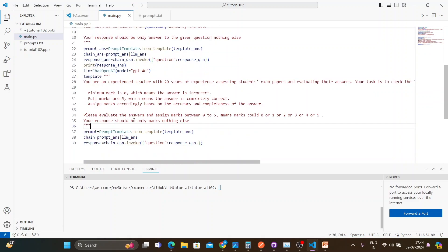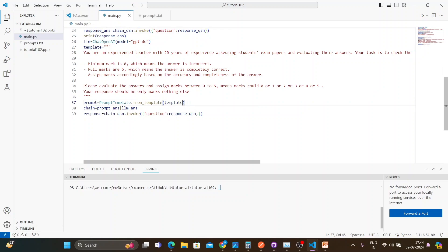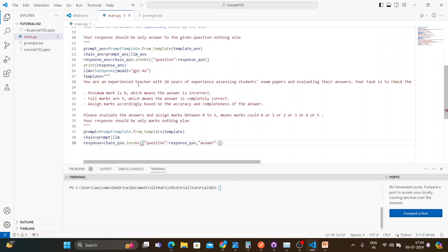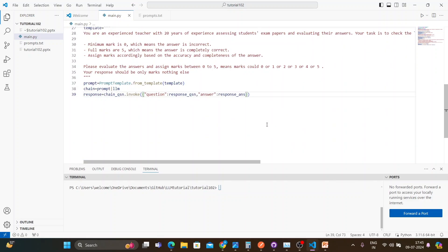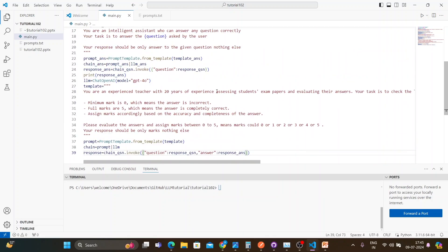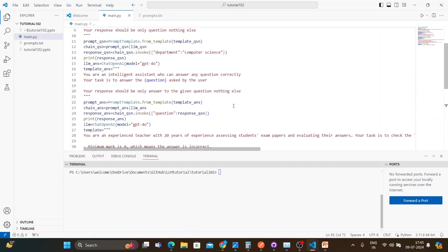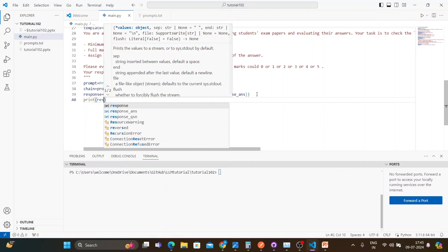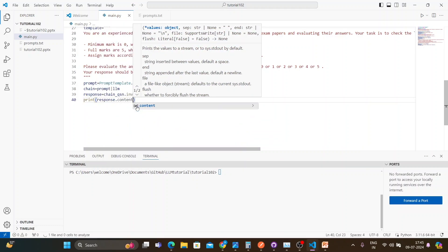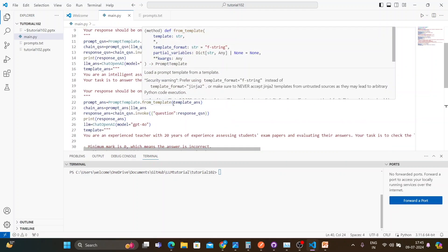I paste the evaluation template. Then I set up the evaluation chain removing the unnecessary variables, keeping the LLM and prompt. The question input will be response_question and the answer input will be response_answer. At the end I print the response content. You could do this sequentially with LangGraph, but I haven't started that yet — I'll cover it soon.